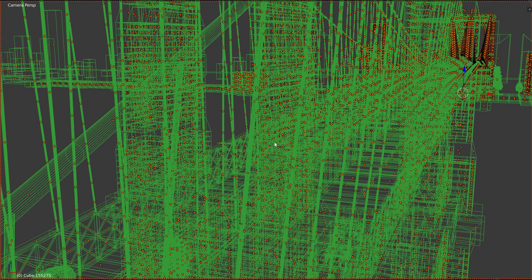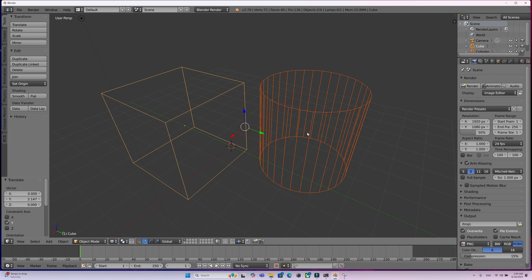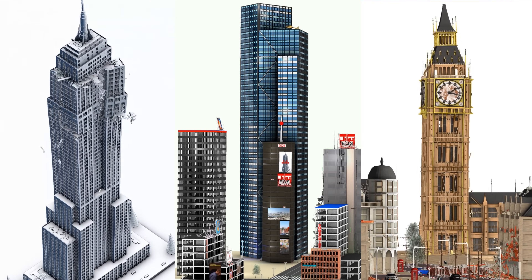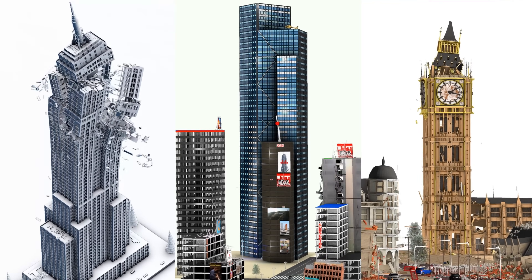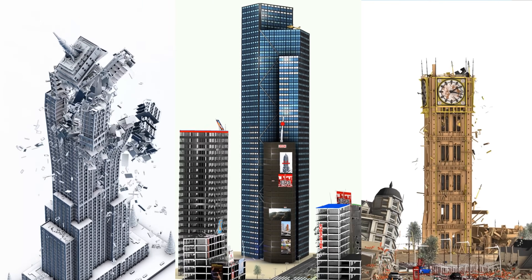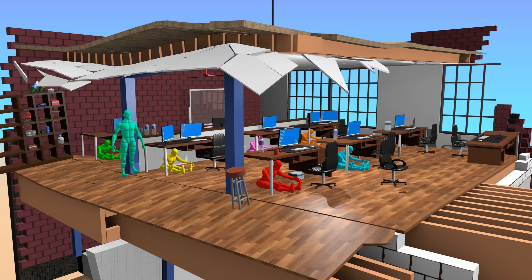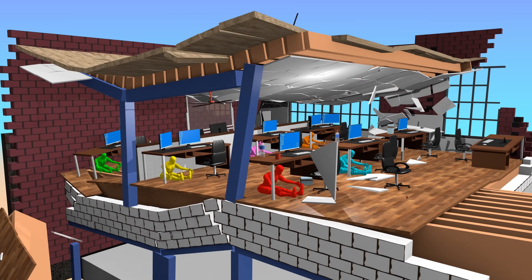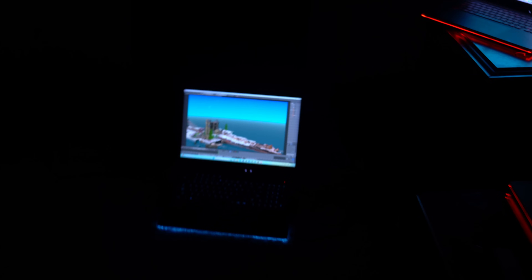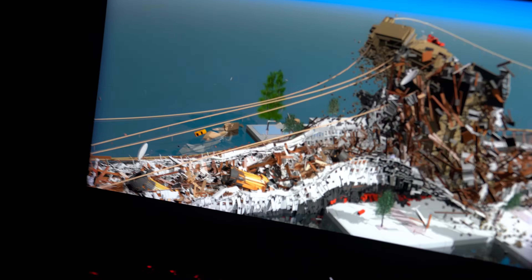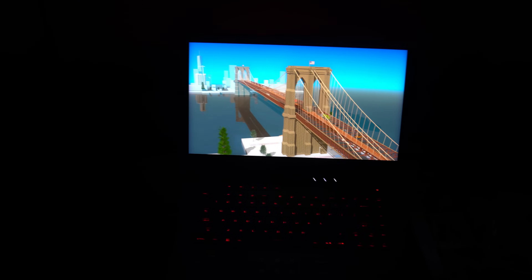Loading them into the same scene was like asking my computer to carry two elephants on its back. Blender fought me the entire way — it crashed, it froze, and at one point I thought I might just give up forever. To get about 15 seconds of footage, I had to spread the work across multiple computers: hours of baking physics, reloading, re-rendering — all for what you're about to see. But honestly, it was worth every minute.